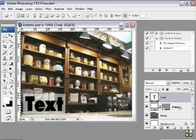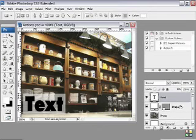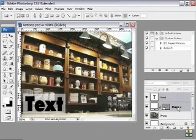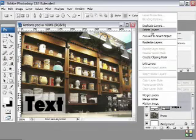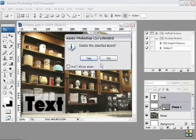So now for the sake of experimentation, I'm going to delete the Shape 1 and the text layers that I just created.